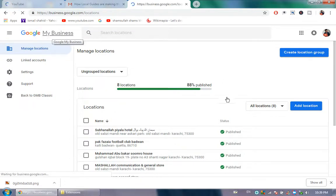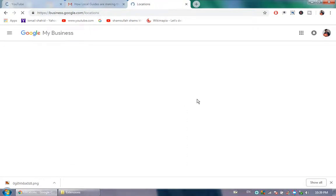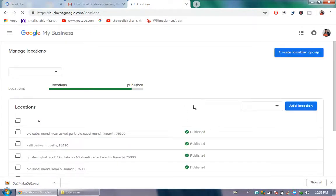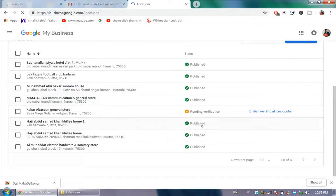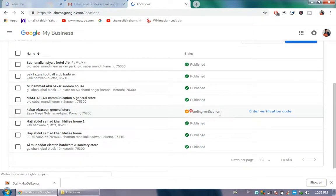Checking the business locations - all are verified and published, but one is pending verification.